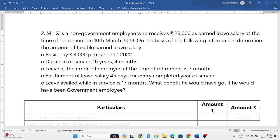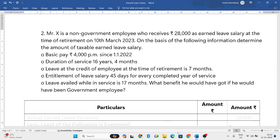He was entitled for leave salary of 45 days for every completed year of service — meaning he was getting 45 days of earned leave per year. But according to IT laws, he is supposed to get only 30 days. Let the organization give any number of days, but for tax calculation we will consider only 30 days per completed year. Leave availed while in service is 17 months — the person has taken 17 months of earned leave in total.